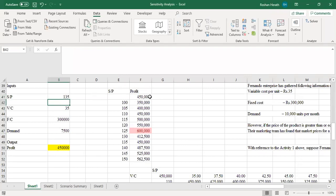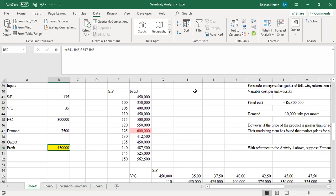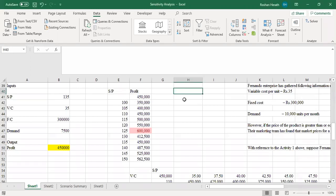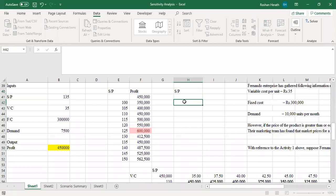Thereafter I derived the profit — it's just contribution per unit multiplied by demand minus fixed cost. That is the model. When about to do a sensitivity analysis, model development comes first. Then the question asks us to see what is the impact on profit if the price ranges from 100 to 150 with an incremental change of 5. You list the sales prices down in a column.